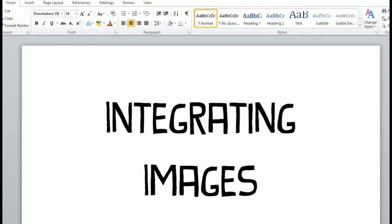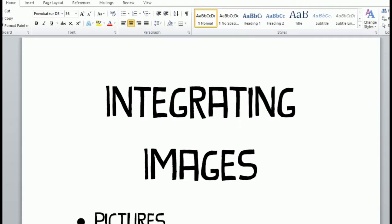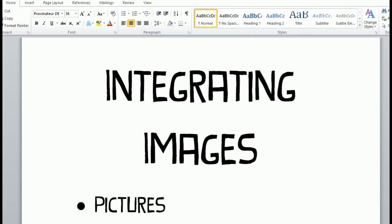Our topic for today is integrating images. Under integrating images we have pictures, clip art, shapes, SmartArt, chart, and screenshot. First is pictures — a picture is an artifact that depicts visual perception.